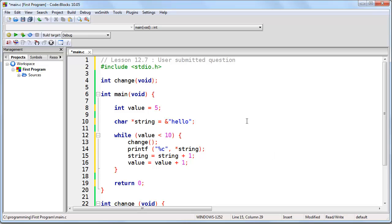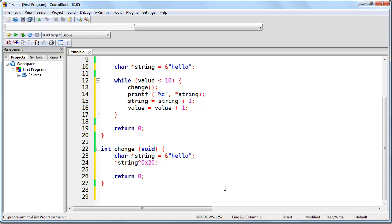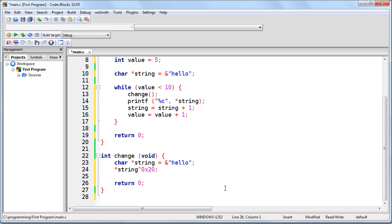Here we are looking at a sample program that was submitted as a comment to Lesson 12.7. The purpose of this program is to create a string of text, hello, and then to change it so that it's all capital letters and output the final string, which is hello in all capital letters.